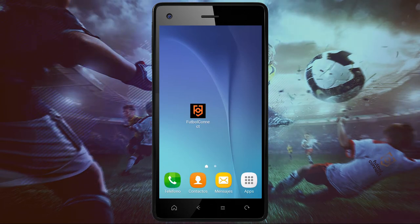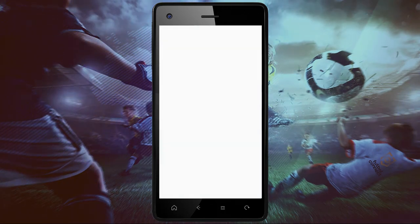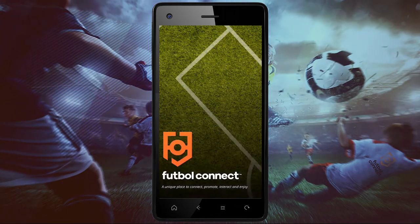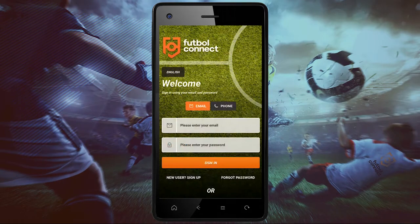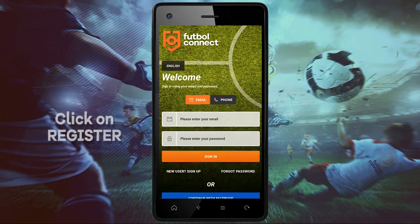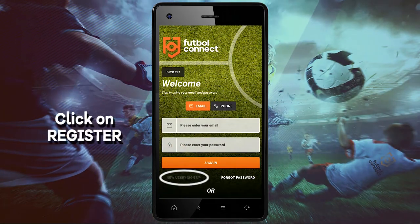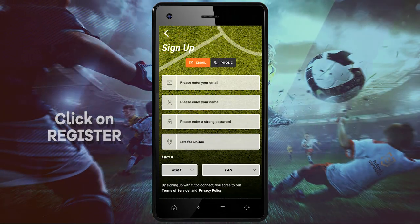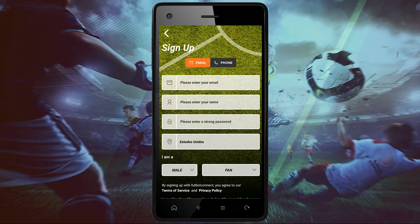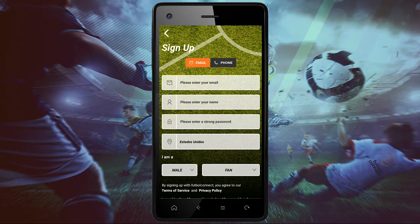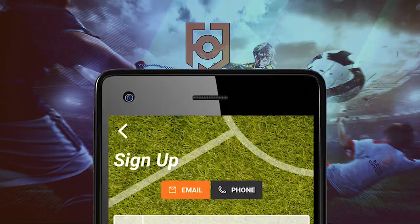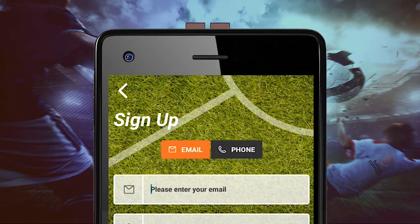Welcome to Football Connect. Today, we will be creating a profile with an app where you can show your soccer talent. We have three options: using your email, entering your cell phone, or using your Facebook account.